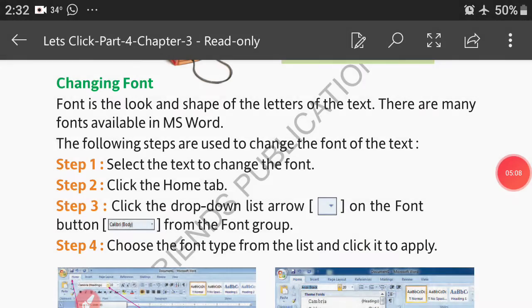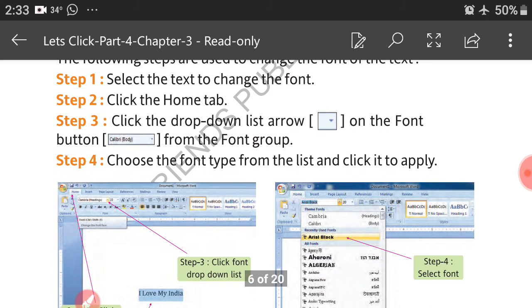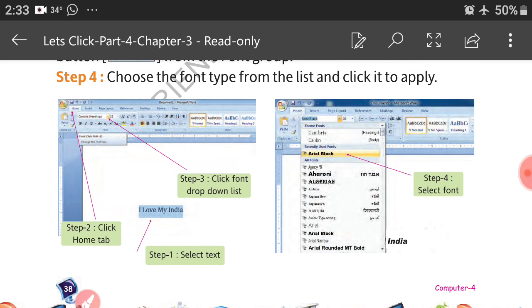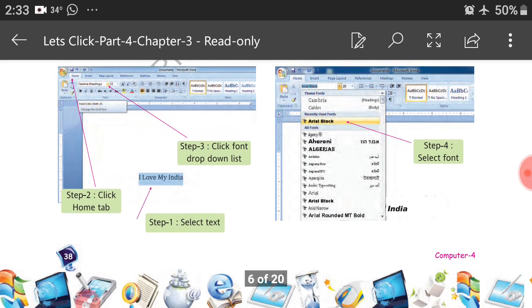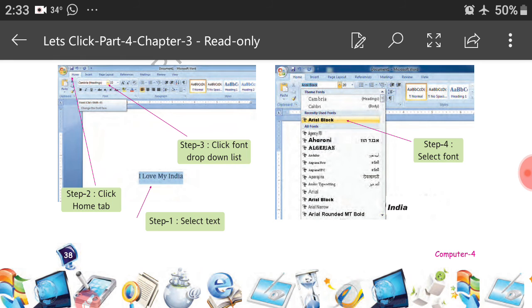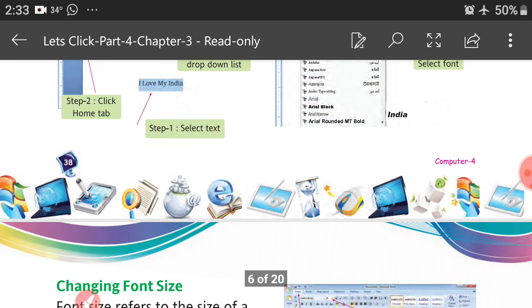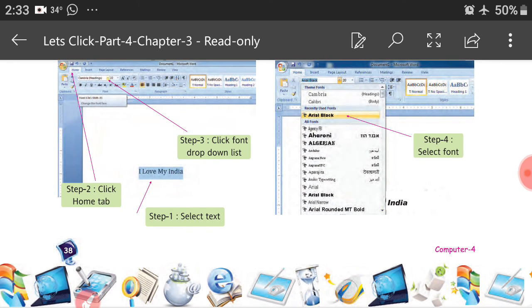Changing font: font is the look and shape of the letters of the text. There are many fonts available in MS Word with many font styles. The following steps are used to change the font: Step 1, select the text to change the font. Step 2, click the Home tab. Step 3, click the drop-down list arrow on the Font button from the Font group. Step 4, choose the font type from the list and click to apply. You can see steps 1, 2, 3, and 4 — many font styles are available for you to choose and select.